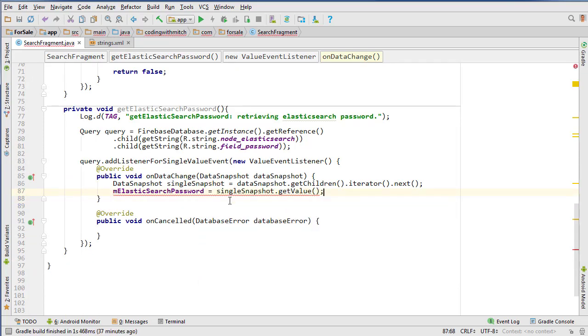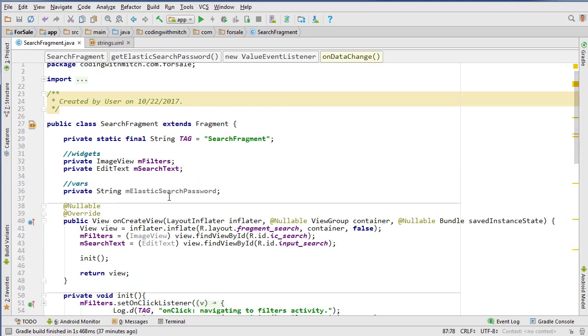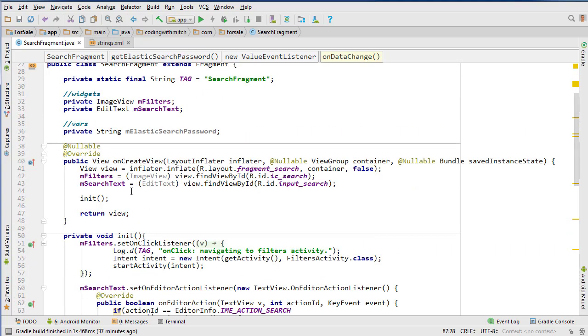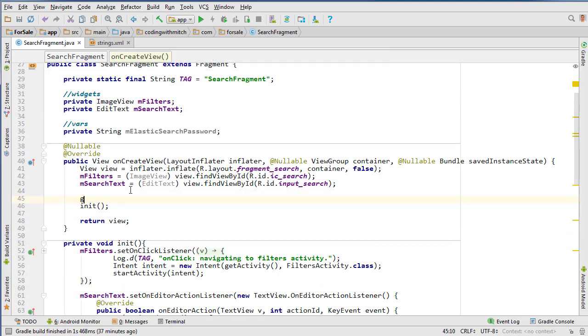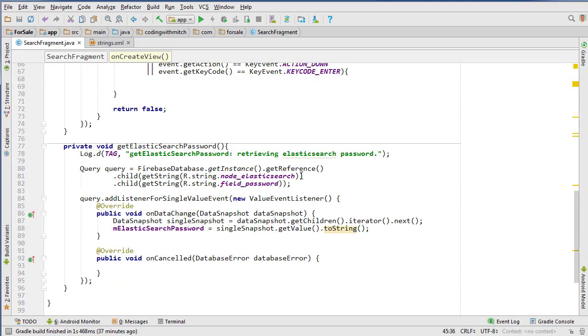And we've got to typecast it to a string. And we don't want to print it to the log, obviously, because it's the password. So that's what we're just going to leave it like that. And I'm going to call that method inside onCreate - getElasticsearchPassword. There we go.